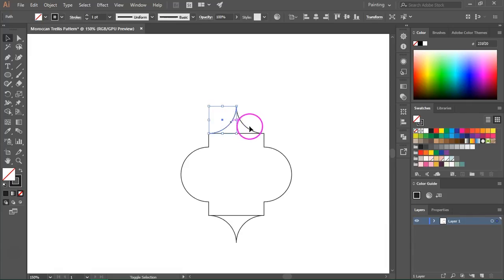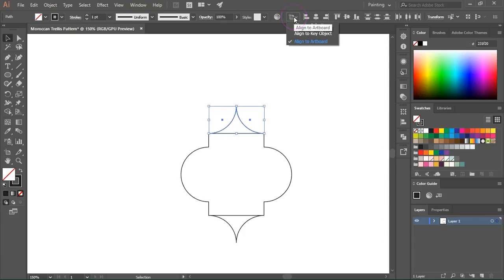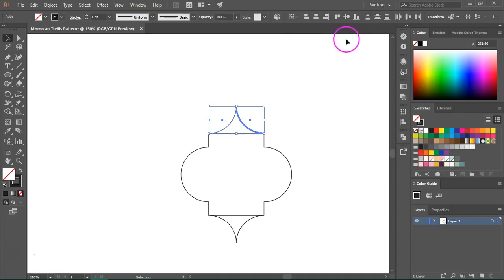So I am going to select the upper arcs. I am going to go to the Align panel. Make sure Align to Key Object is selected and then I am going to vertically align their centers.